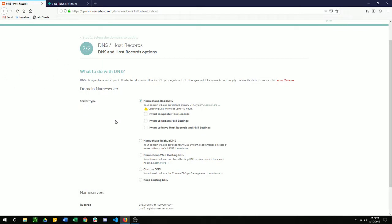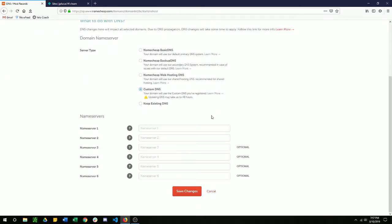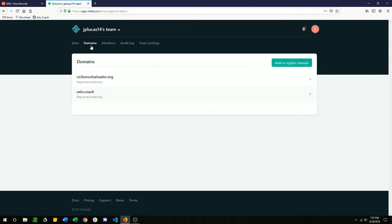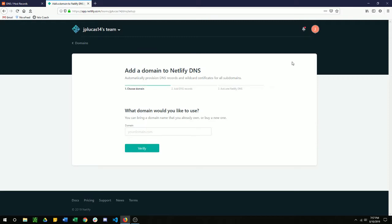Then we're going to want to go to custom DNS server type. And now I have these name servers come up. This is where we're going to go over to Netlify. Once you're logged in, you're going to want to click on domains. And I already have this here, but I'm going to do it one more time just to show. So add a register domain and type in the domain.